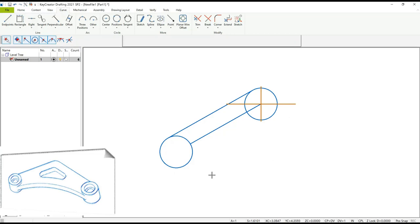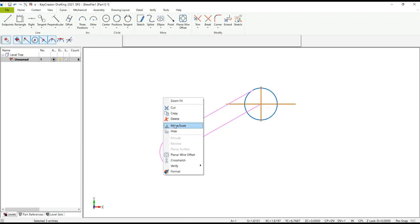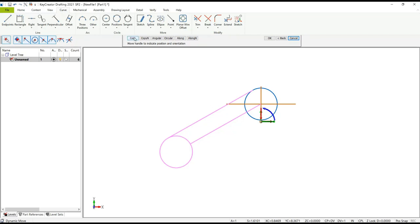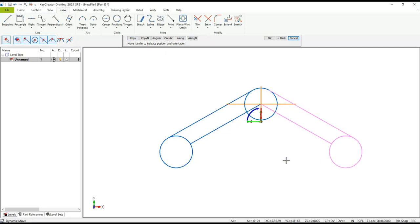We can now go ahead and mirror the left leg over to the right-hand side. Using the window selection from the right-hand side, I automatically select anything inside or touching the window. Using Move Scale, I'm going to position my base point at the end of this reference line. Make sure you hit Copy, highlight the vector that defines your mirror plane, and then go ahead and do a mirror.